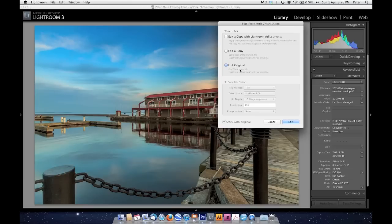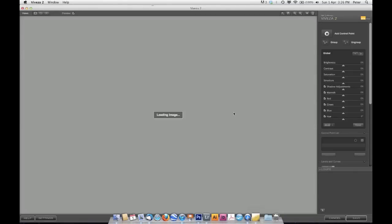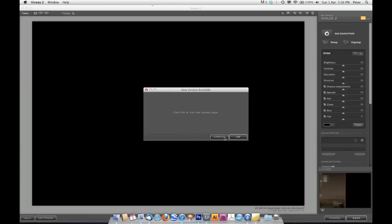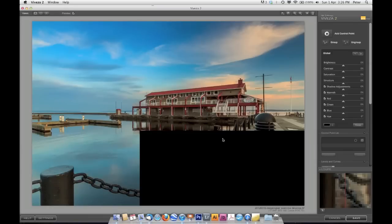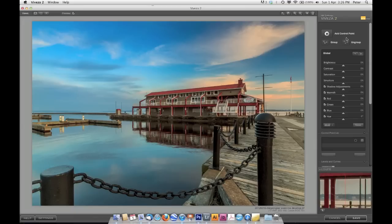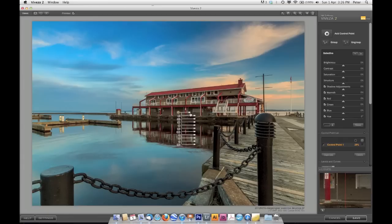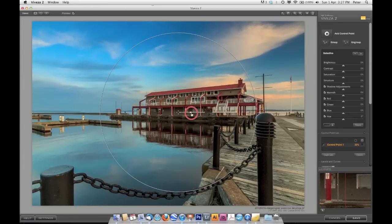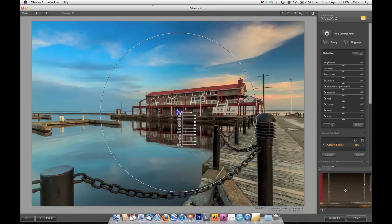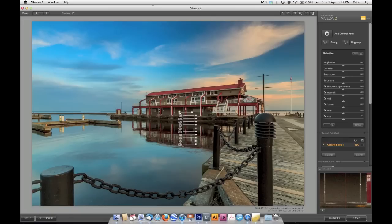I'm going to send it to Viveza 2, which is a plugin from Nik Software. In this case, I'm going to send the original because I already have this developed one, and I could just reprocess my camera raw to get back here if I wanted to. So I'm going to click Edit, and it's going to bring it up in Viveza. Viveza is a program that allows you to do really quick selective edits. So what I'm going to do is click on this control point, and I'm going to click in here, and it's going to put in a circle. And I can give it a rough idea of the area that I'd like to affect, and it's going to create a mask based on things that are similar colors, tones, and textures in that area of influence.